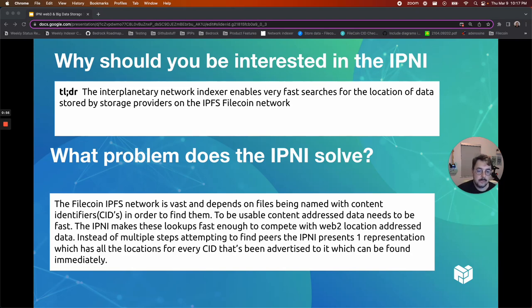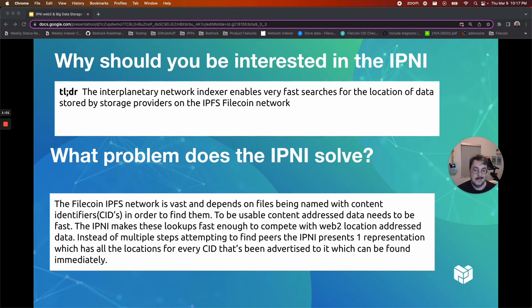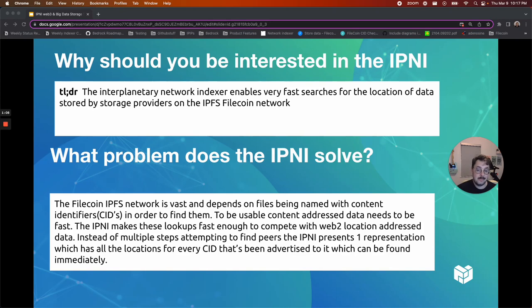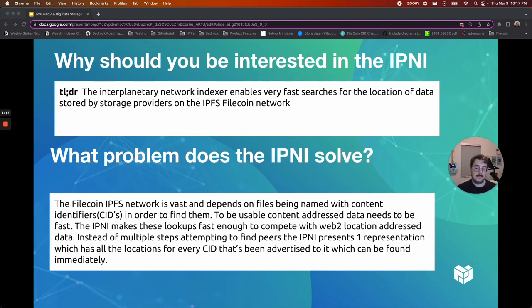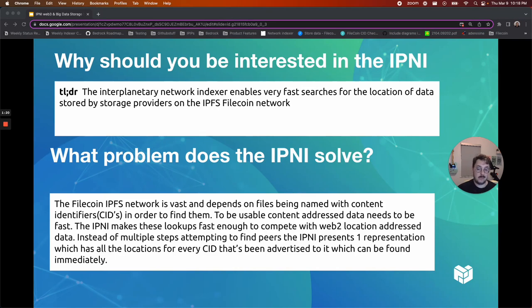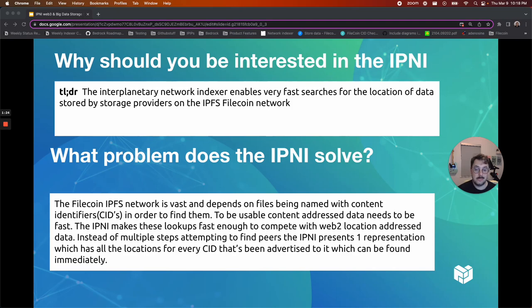To be usable, content address data also needs to be fast. The IPNI takes lookups of content address data and makes them fast enough to compete with Web2 location and address data. Instead of multiple steps attempting to find peers, the IPNI presents one representation which has all the locations for every CID that's been advertised to it, which can be found immediately.